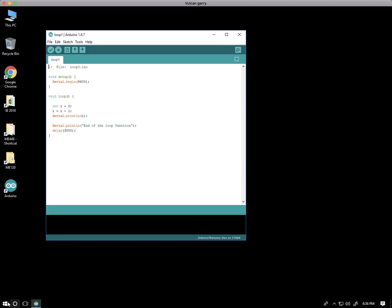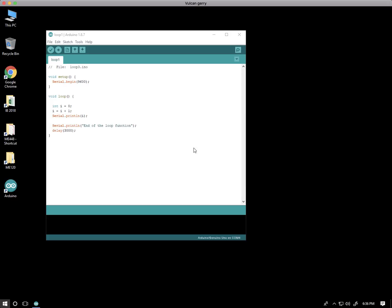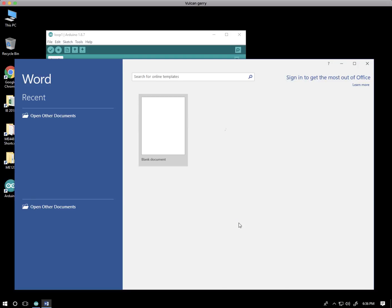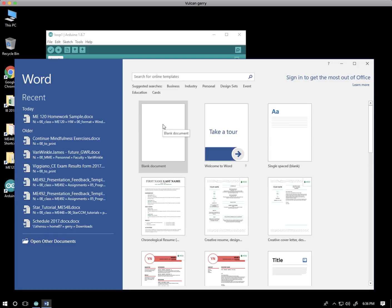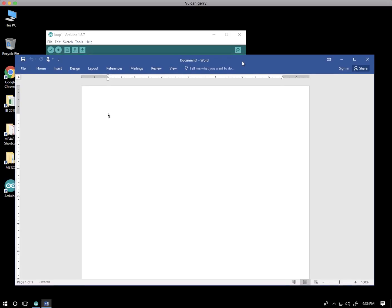We open up Microsoft Word. Notice that on the MCAC system in 2018, when this video is being created, Microsoft Word 2016 is the default. We're going to open up a blank document.